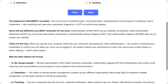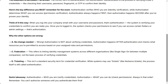Why the other options are wrong. A, no change needed — wrong. Authorization is not about verifying credentials; it happens after authentication and checks what resources you're permitted to access based on your assigned roles and permissions. C, federation — this refers to linking identity management systems across different organizations, like single sign-on between multiple companies, not verifying credentials. D, ticketing — this isn't a standard security term for credential verification; while systems may use tickets like Kerberos tickets, the process itself is still called authentication.